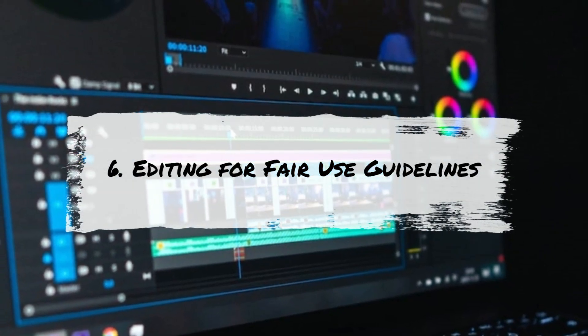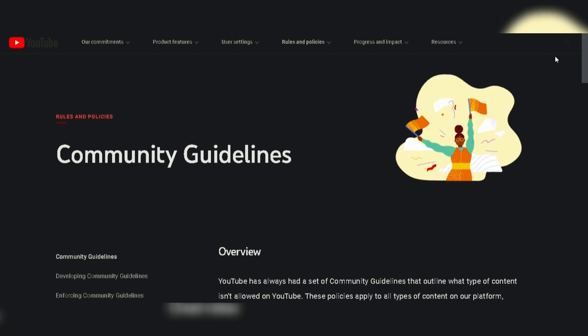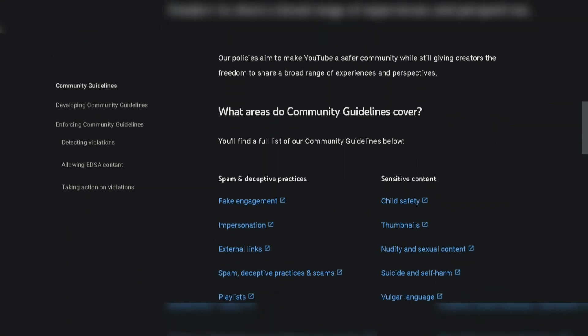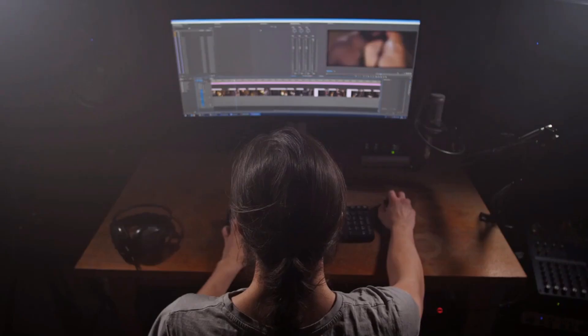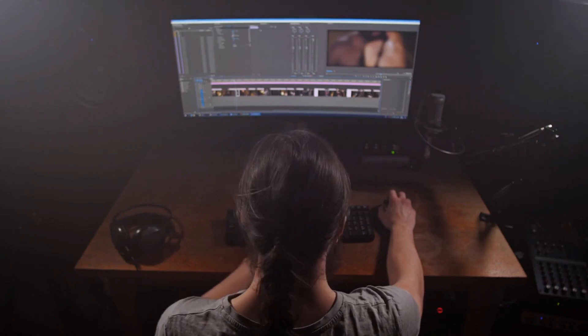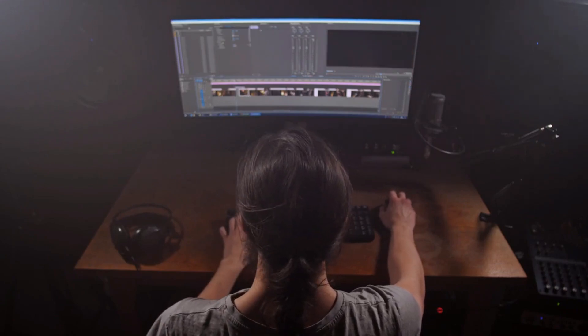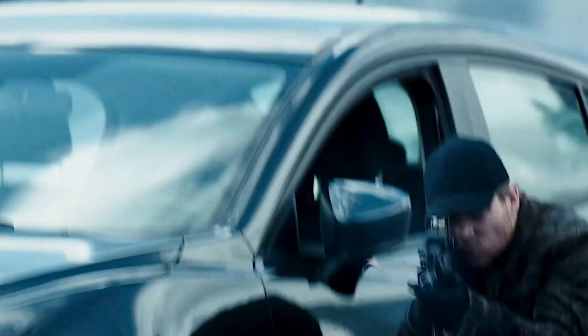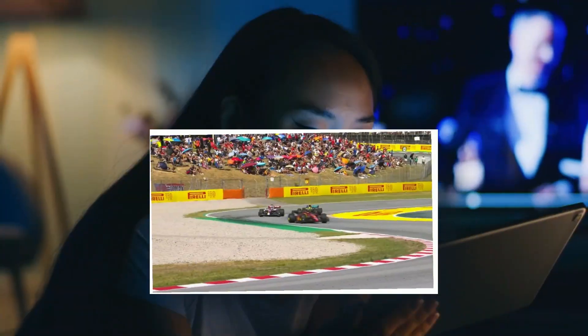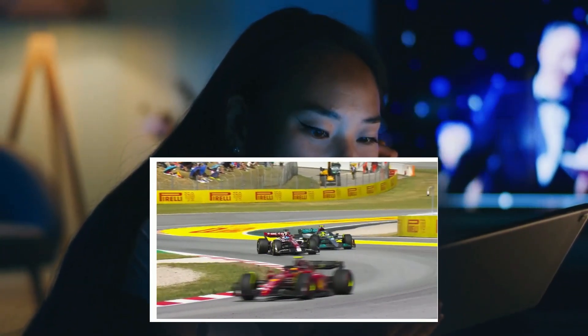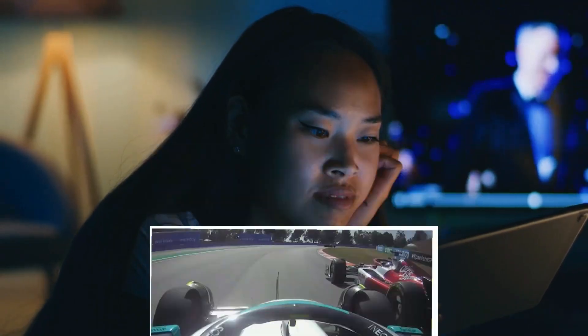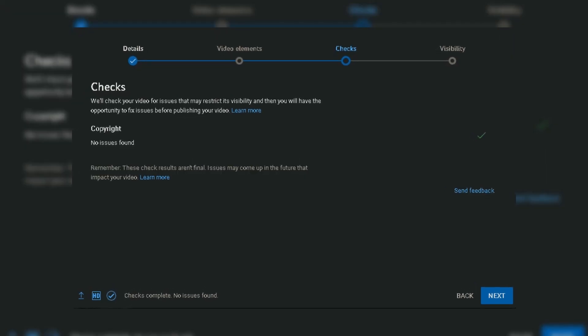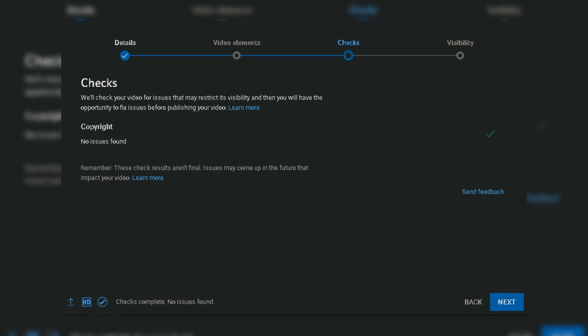Tip 6: Editing for Fair Use Guidelines. Consider YouTube's fair use guidelines your editing compass. Beyond the seven-second rule, delve into the transformative realm of your content. Your movie recap isn't just a repetition — it's a commentary, an addition, a unique creation. Understanding fair use ensures that your videos not only captivate but also monetize without the looming shadow of copyright issues.